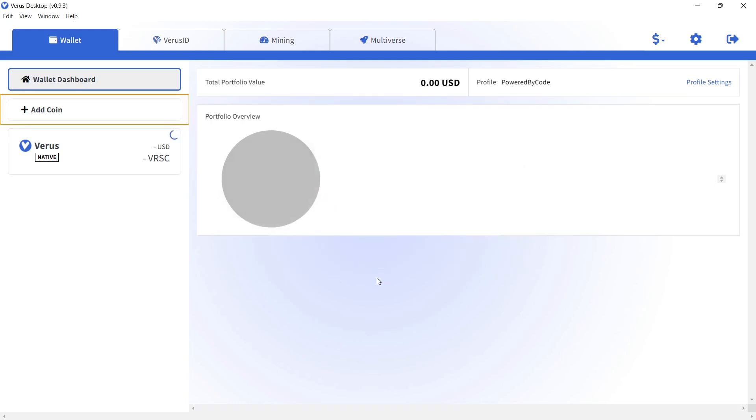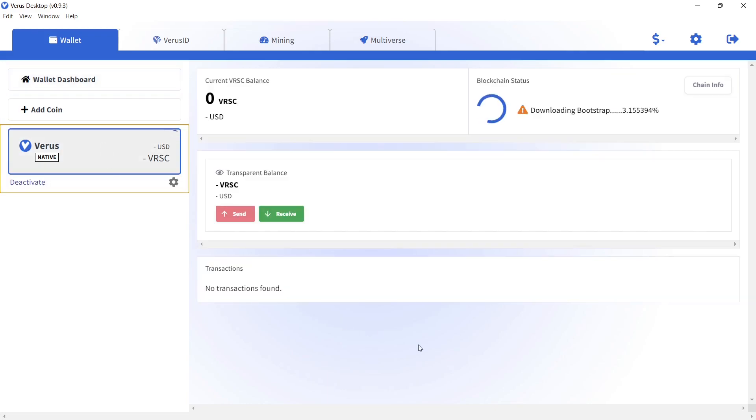The bootstrap process takes around 6 minutes to complete, sometimes even longer. I will speed up the process in this video, so you don't have to wait for the result.